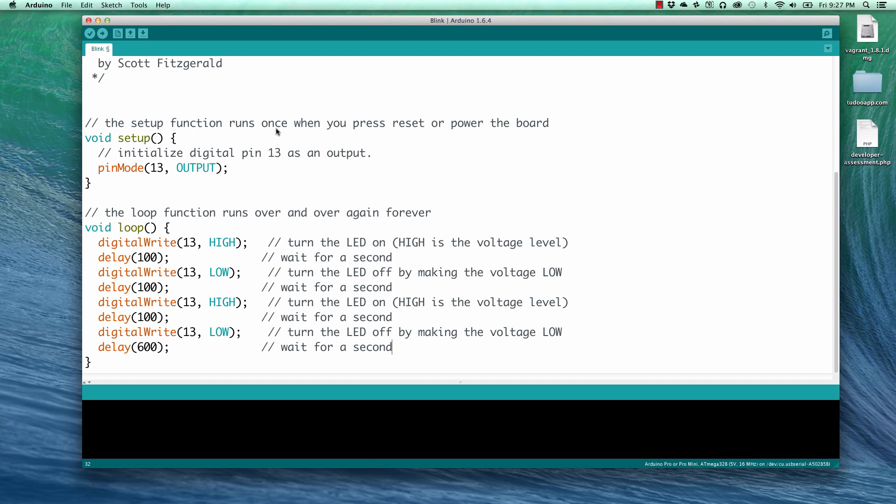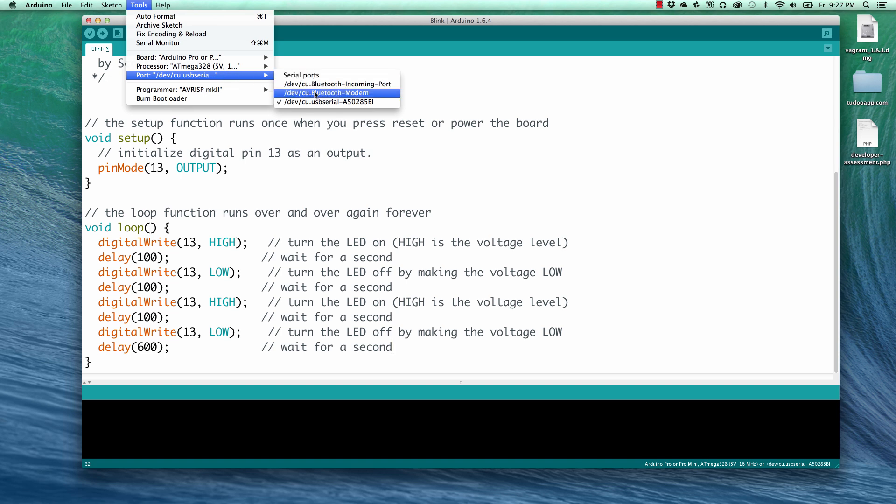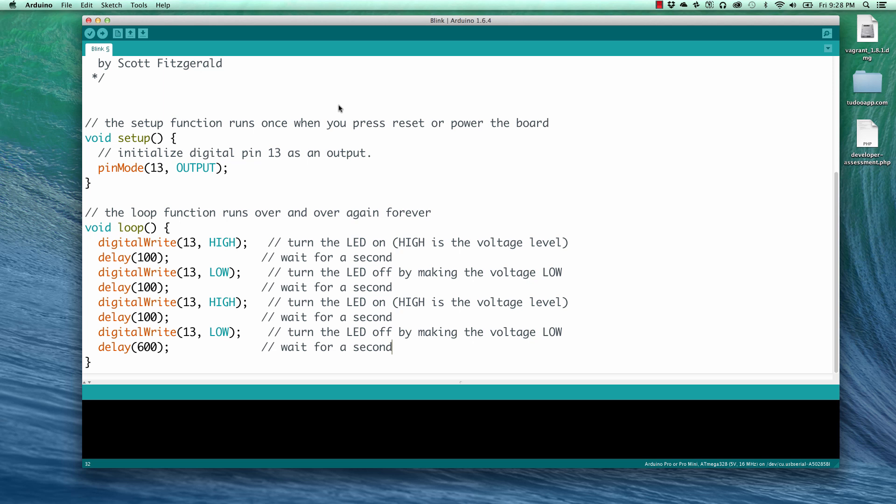The next thing we have to do is go to the Tools menu and choose the Port submenu and make sure that our USB serial port is connected. Now you may have several of these and you just have to find the one that happens to be connected to your Arduino. And for us, it's this CU USB serial port. And so we'll select that.